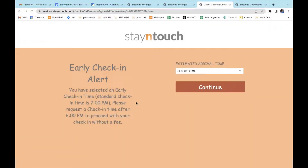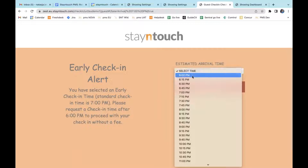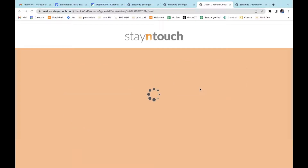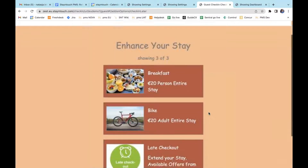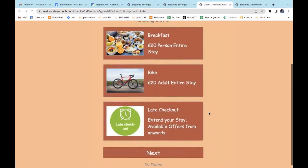Now if I go to select an arrival time, you'll see that the only times available are no longer 5:15, 5:30, and 5:45, but only from 6 o'clock onwards. When I use the 6 p.m. option instead, I will be able to continue from there with my check-in on Guest Mobility.